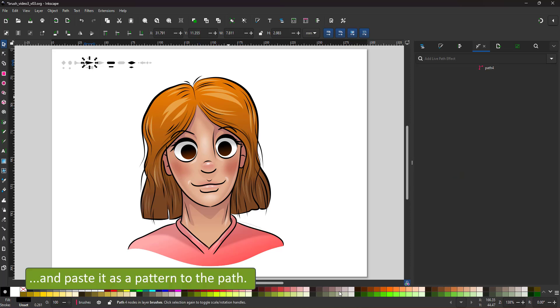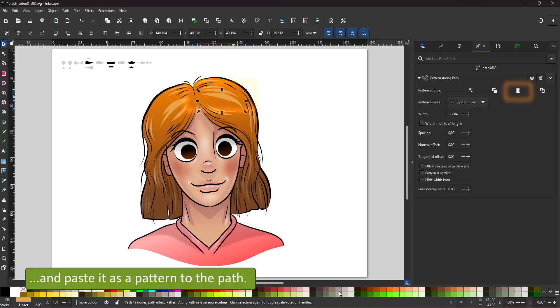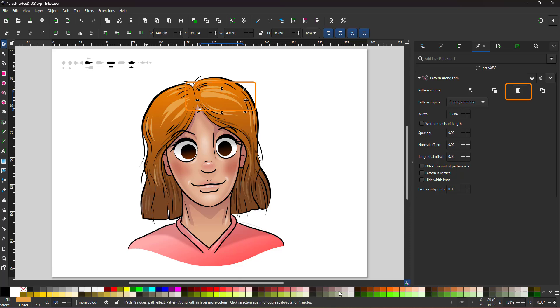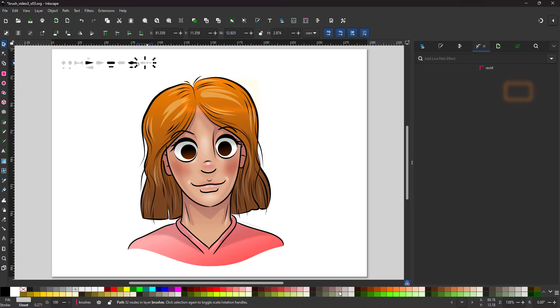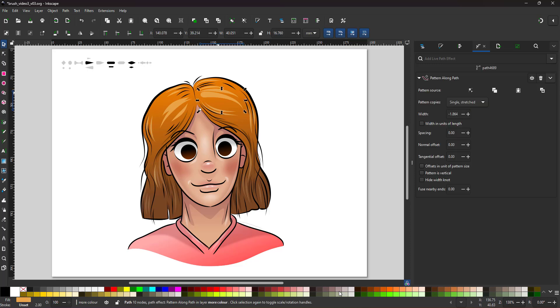I select the teardrop shape, copy it and paste it in the pattern along paths panel and the line changes to a stretched version of that shape.